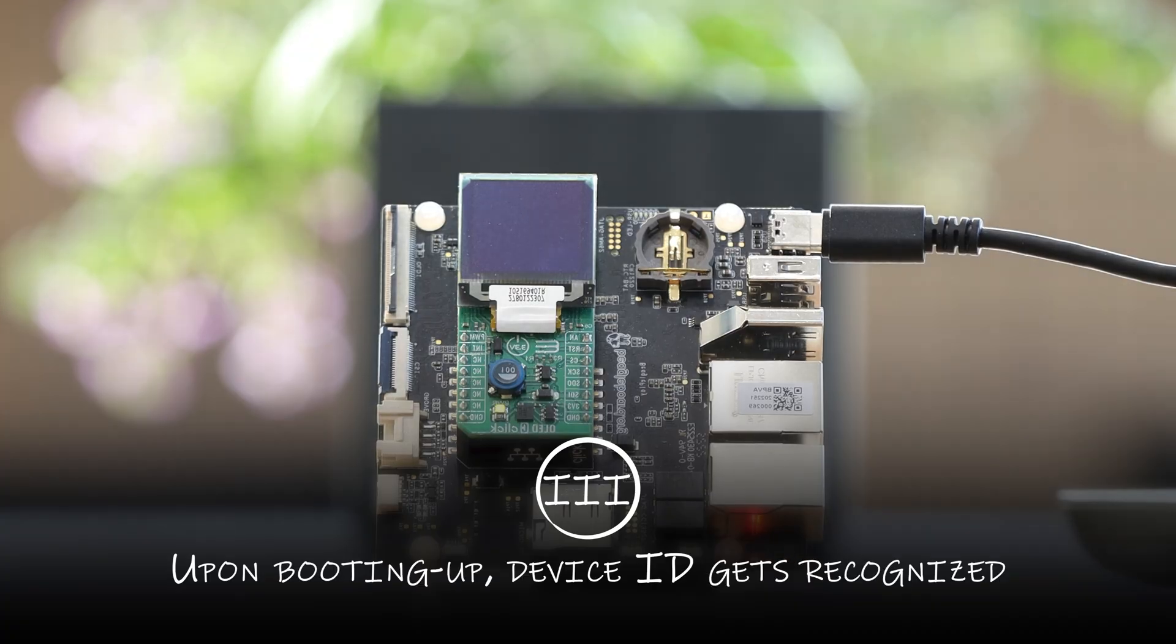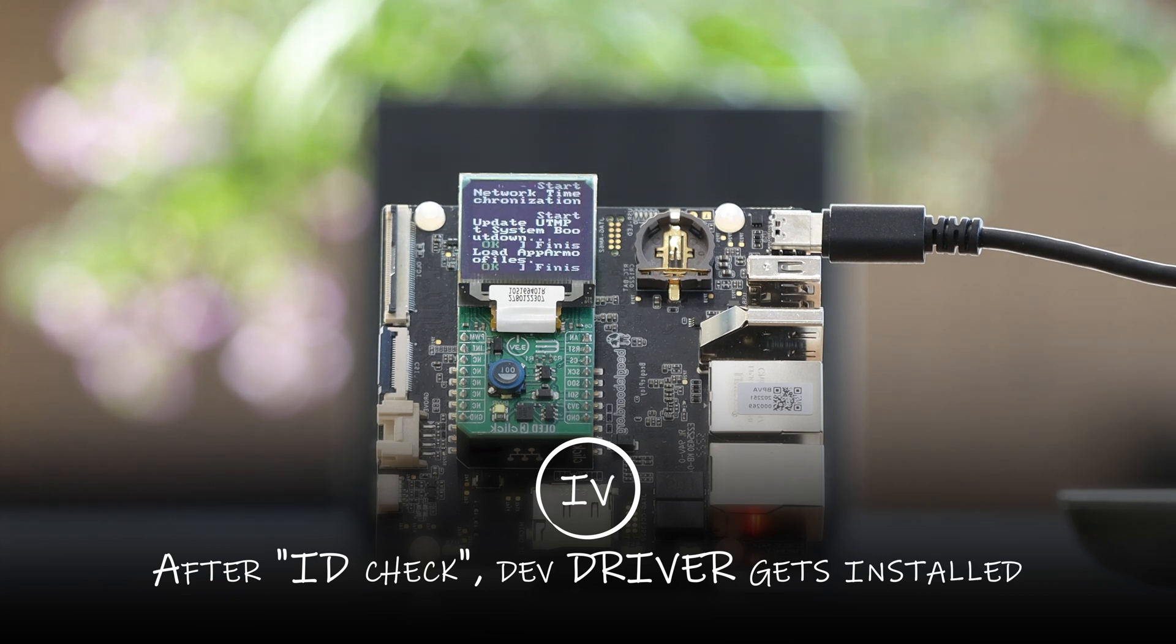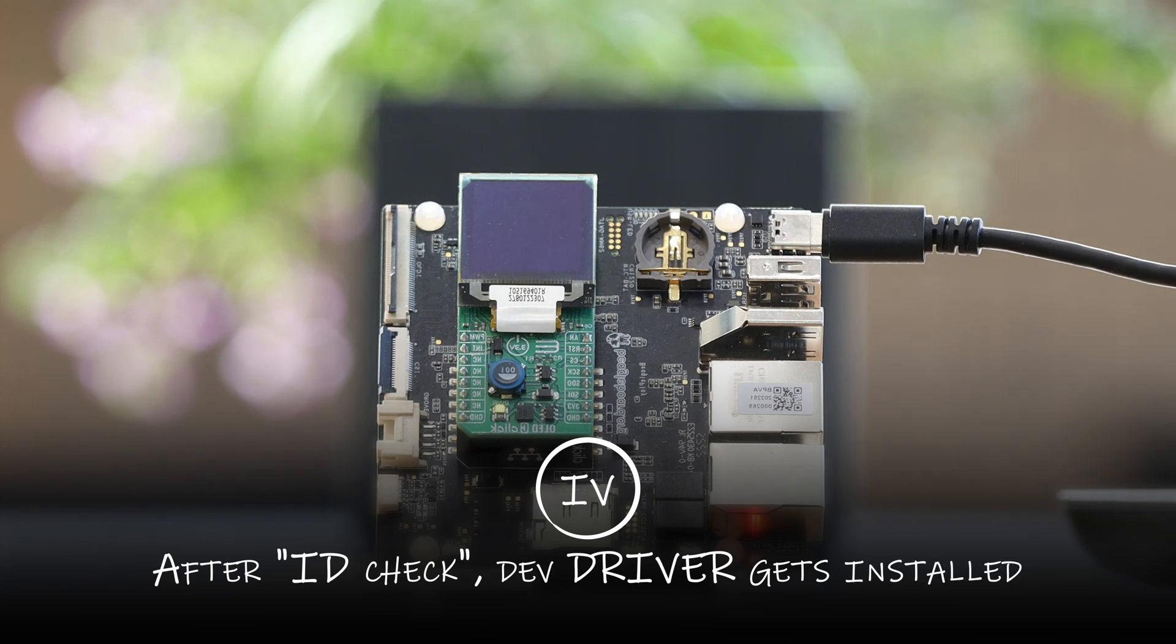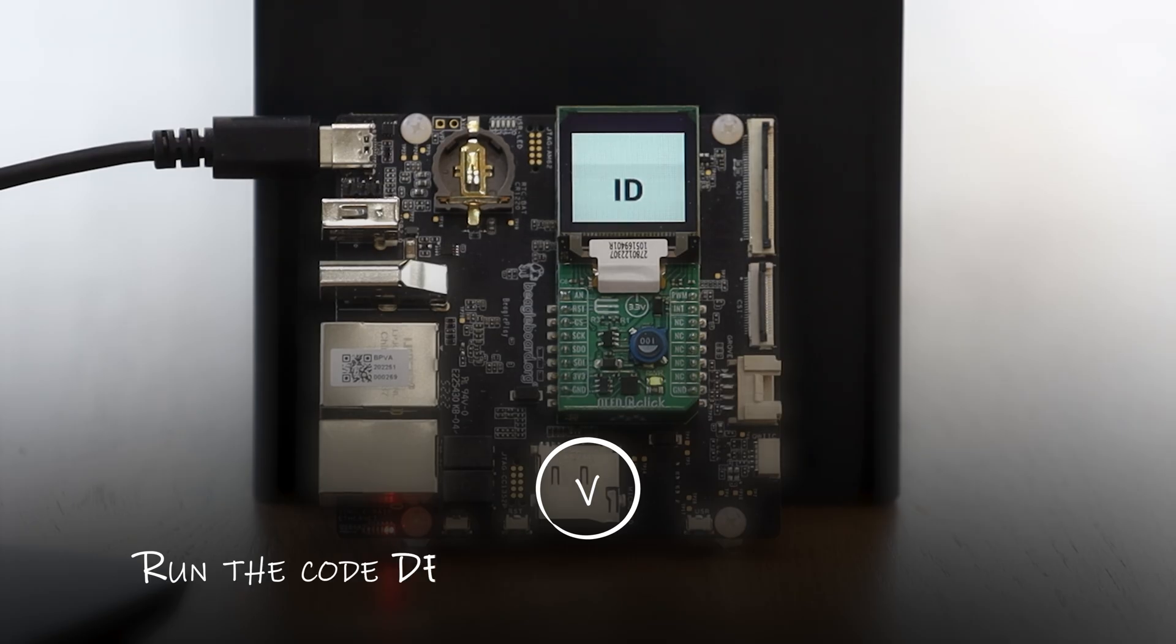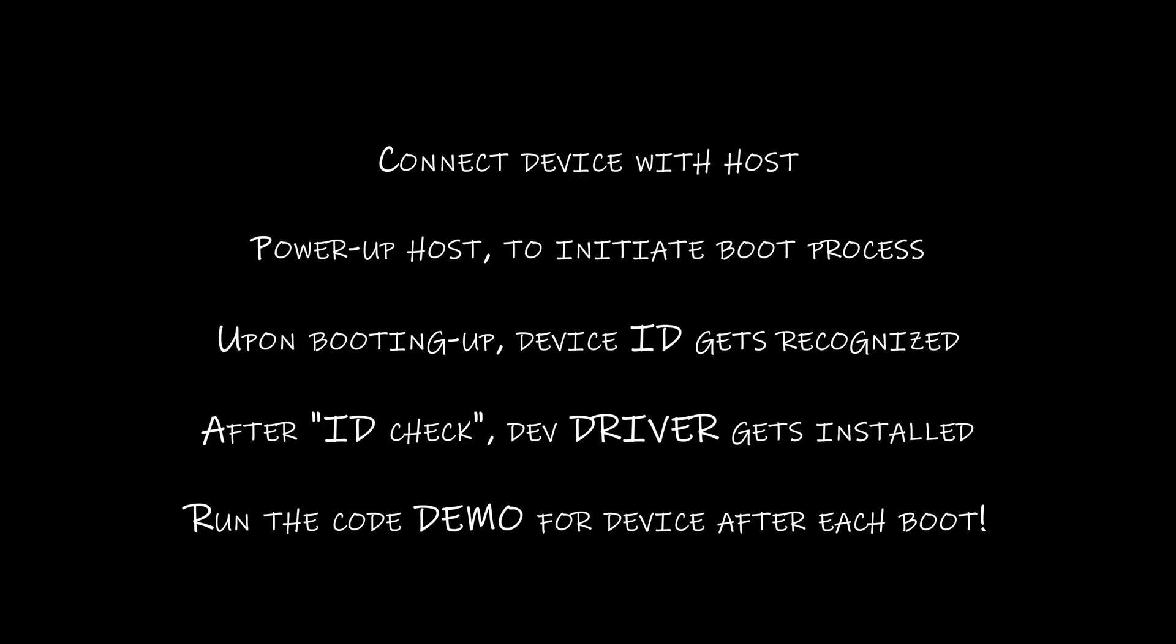After device recognition, driver for the device had been automatically loaded. And after driver loading, device demo had been presented. Now, I'll perform a deep dive in order to explain each topic I just brought up, and I'll kick off with the last one.